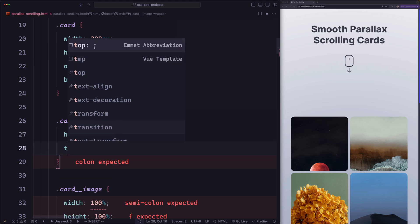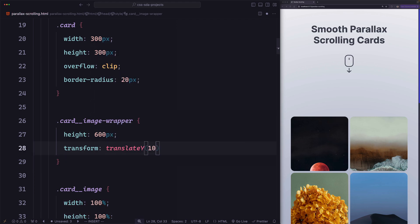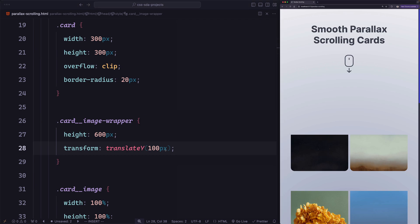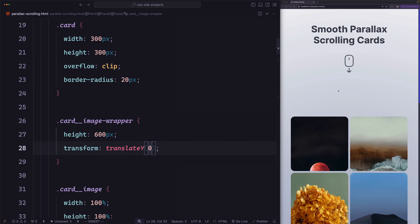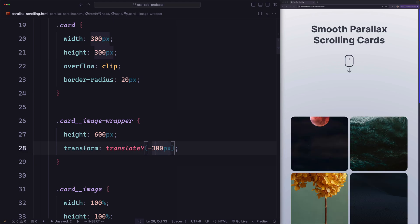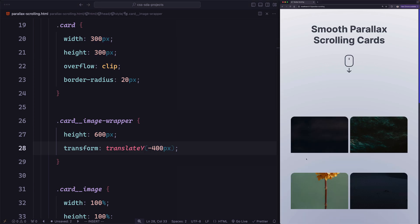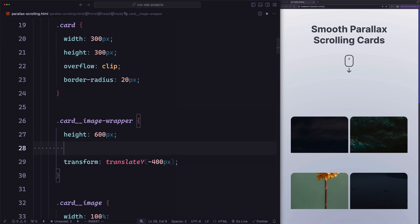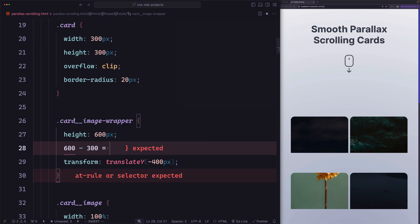Let me demonstrate that. If I use transform translateY with 100 pixels, we pushed the wrapper by 100 pixels from the top, so now we can see white space. When it's 0 pixels, the top of the wrapper is the same as the top of the card. But if we move the wrapper up using negative values, we can move it without seeing white space. For example, negative 100 pixels — you can see how it moved up without showing white space. But there's a limit. At negative 300 pixels it still works, but at negative 400 pixels there is white space, because we exceeded the limit. The maximum value is 300 pixels — that's the wrapper height of 600 pixels minus the card height of 300 pixels.